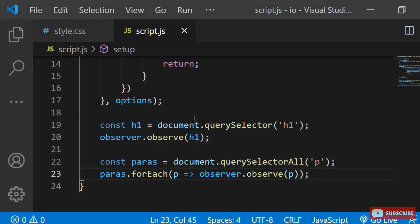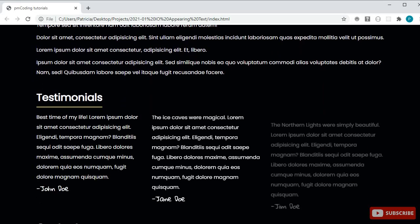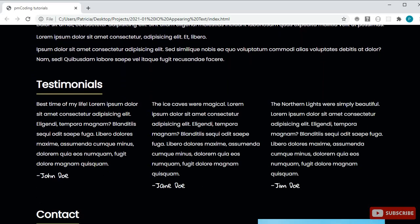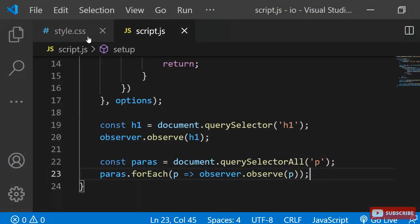One final thing I wanted to show you is how to achieve with only four lines of code that the testimonials come in slightly delayed after each other. I have three divs with the class testimonial, each containing one feedback from a customer. I want to add a transition delay of 0.5 seconds to the second and a delay of 1 second to the third.